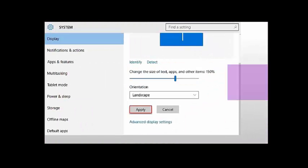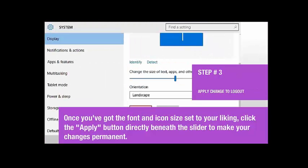Step 3. Apply your changes and log out. Once you've got the font and icon size set to your liking, click the Apply button directly beneath the slider to make your changes permanent.